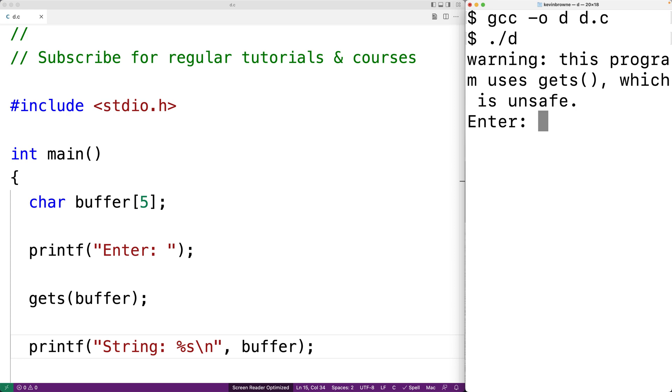It's very rare to see a warning for a function so important that it's actually put into the running program itself. That gives us an indication as to how bad gets is. So here we'll put in abc and we get back the string abc. So it seems to be working okay.